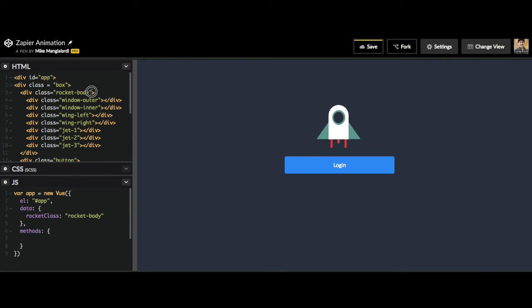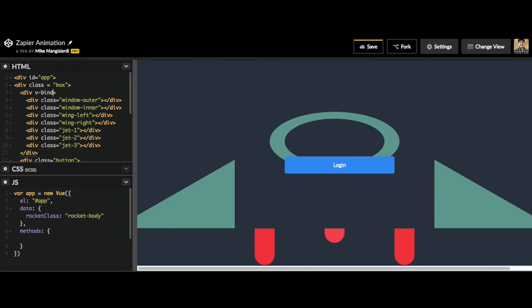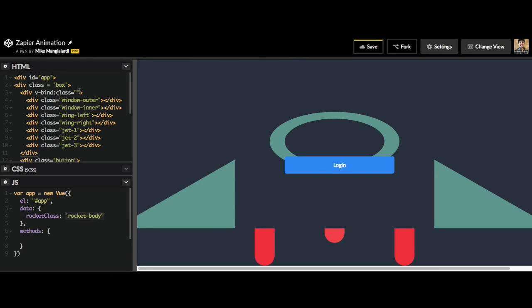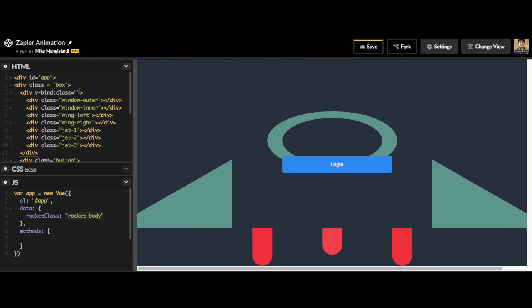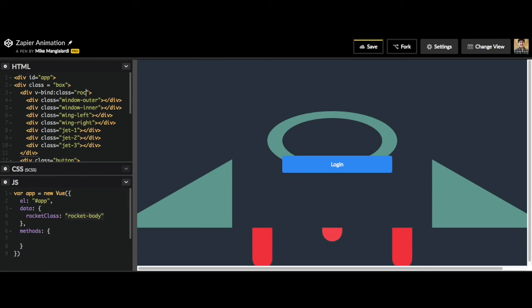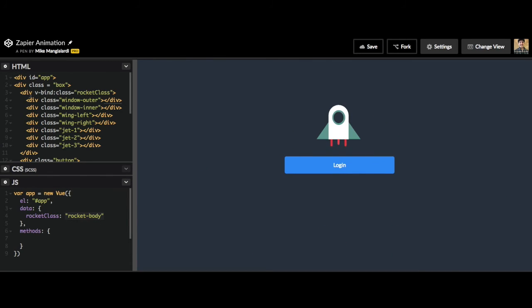So here we'll get rid of this class rocket body and we'll do v-bind:class equals rocket class, which is going to assign it the class of rocket body, which is the static class that we had to start off. So I'll type in rocket class. And now we can see that our communication is set, so our HTML is letting Vue.js control which class is active.